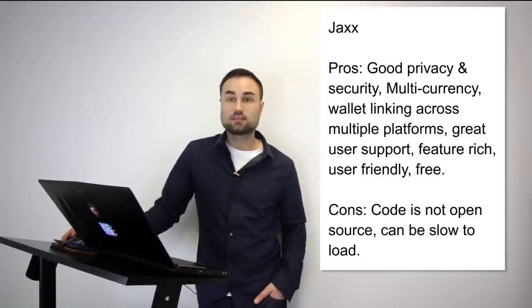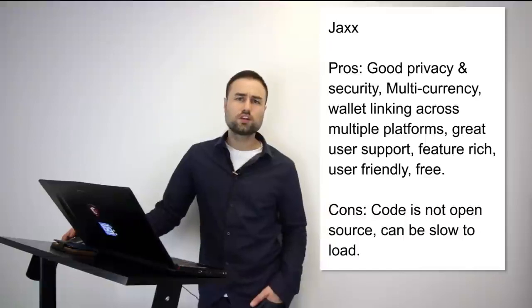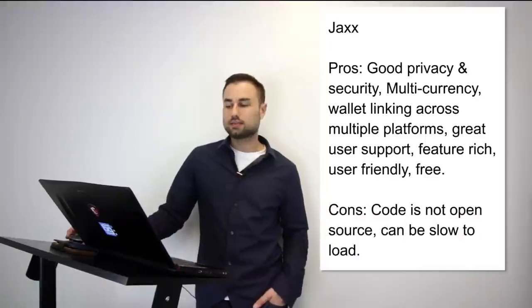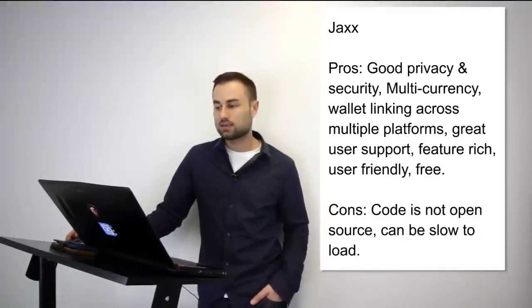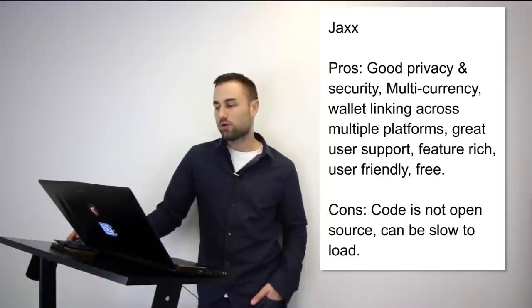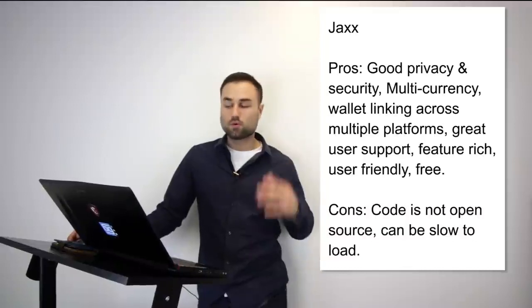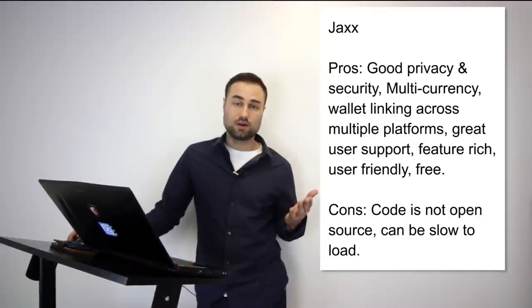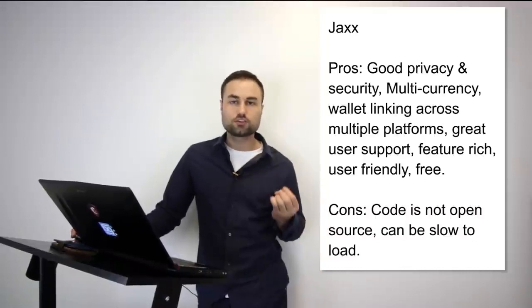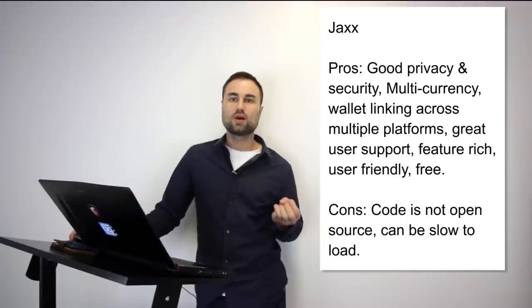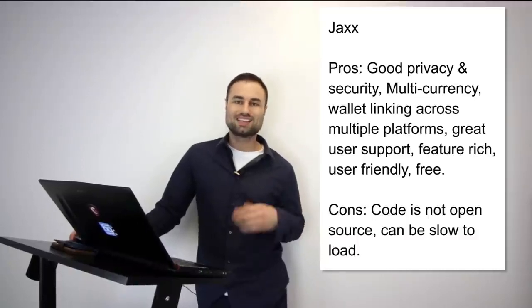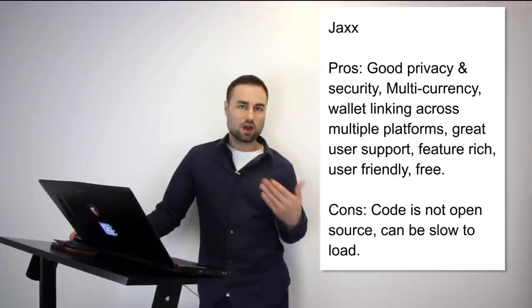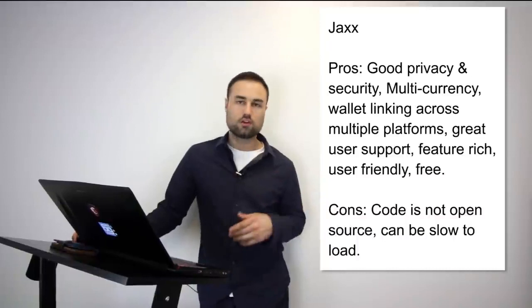And next we move on to is Jaxx. So Jaxx is another mobile wallet. What's really good about Jaxx is it has different currencies such as Ether, Ether Classic, Dash, Litecoin, Bitcoin, etc., and many more other ones. Another great feature about this is the user interface. I think Jaxx has one of the best UX designs possible. It's quite intuitive. So when you log in, you exactly know what's going on, you don't have to second guess yourself.